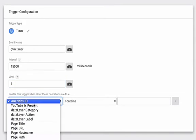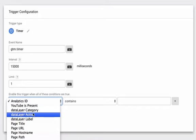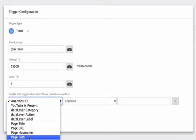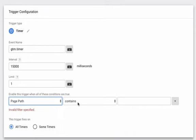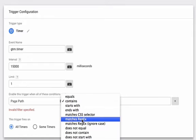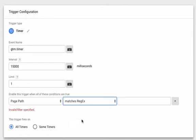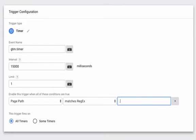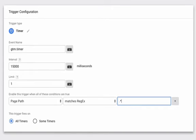So we want this thing to fire on every page so we're going to say page path and then we're going to add some regular expression. We're going to say matches regex dot star. Now that's just a fancy way of saying we want this trigger to be able to fire on every page after 15 seconds of engagement or after 15 seconds of a visit. Okay so that's how that's going to work.